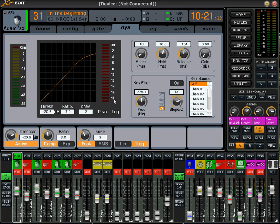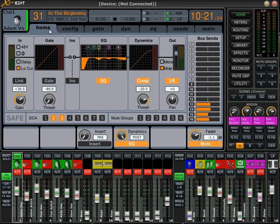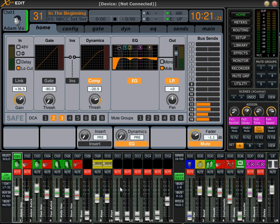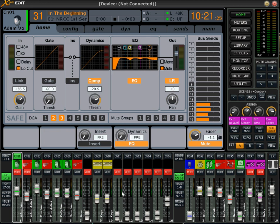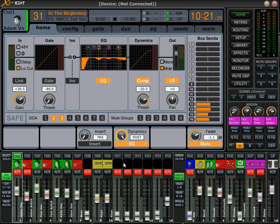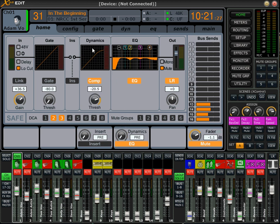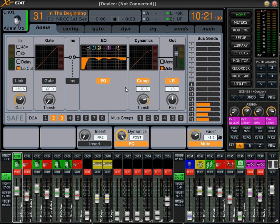First, we're going to select a channel and then go home, and we can see right here that we have dynamics post. We can take this knob and flip it to pre, and you can see right up here that the EQ and the dynamics section is switching around. Dynamics pre is having the dynamics section before the EQ, and dynamics post is having the dynamics after the EQ.